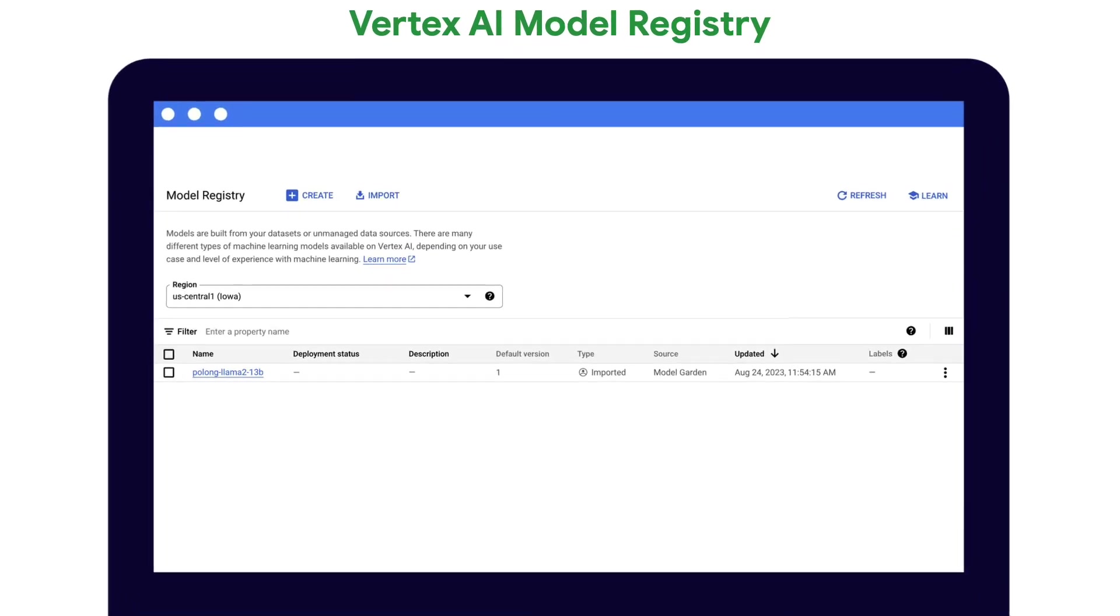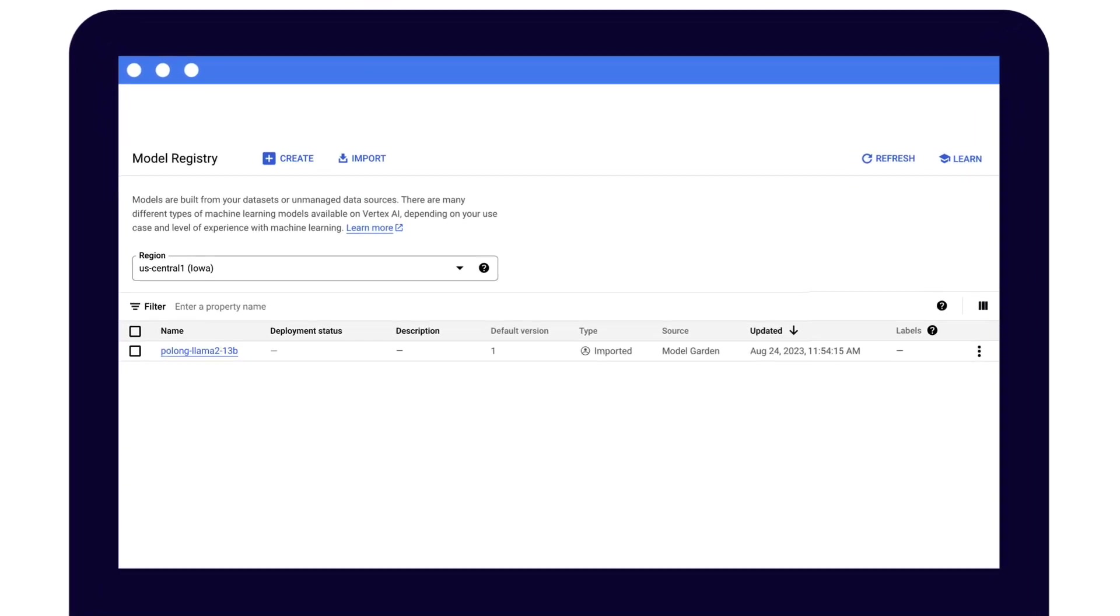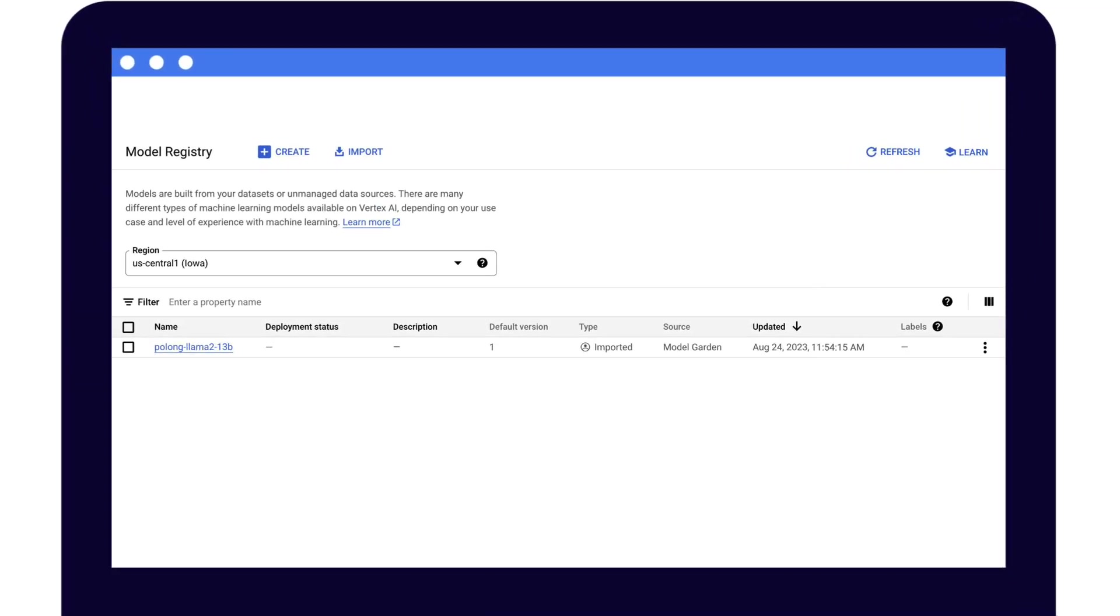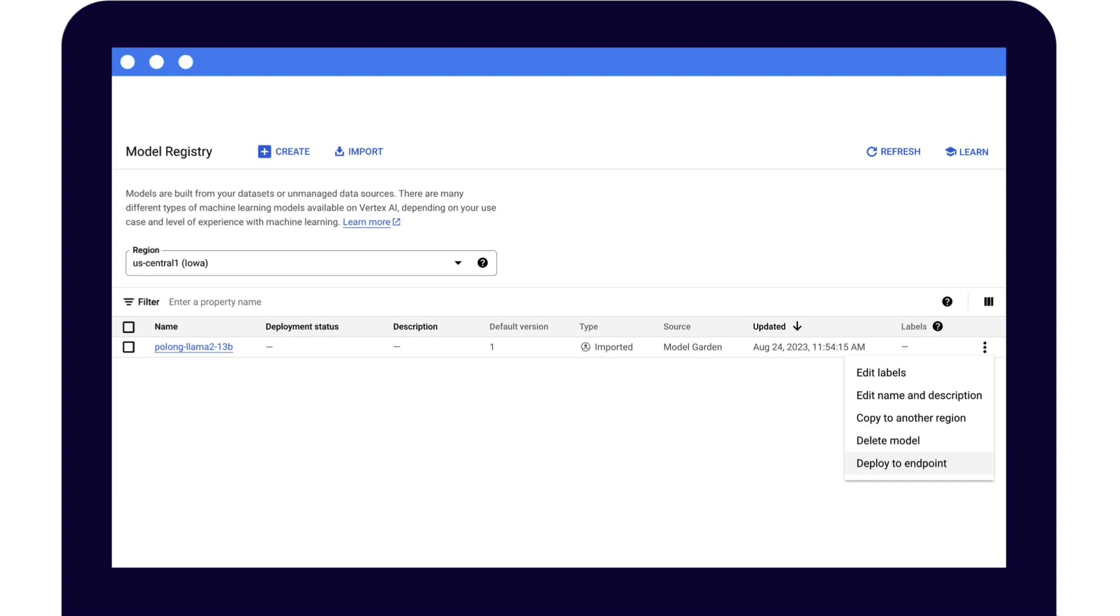Navigating to Vertex AI model registry, you should now see your model, but note that it hasn't been deployed to an endpoint yet. To deploy the model, you can click on the three dots on the right hand side, and then click on Deploy to Endpoint, and follow the instructions within to deploy with GPU accelerators.